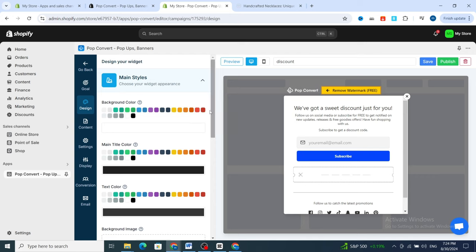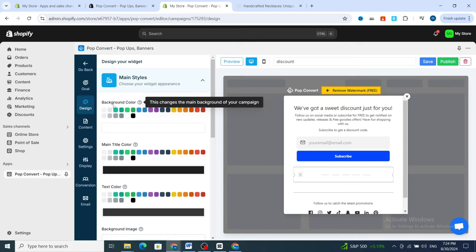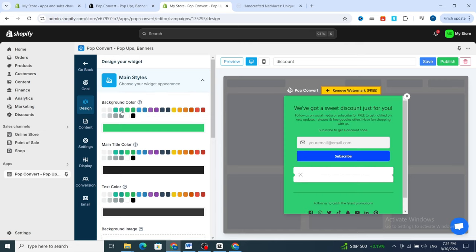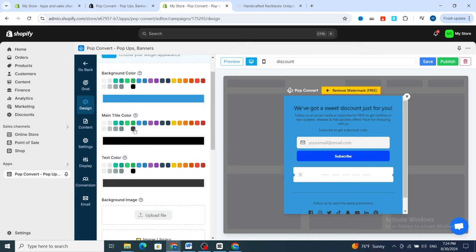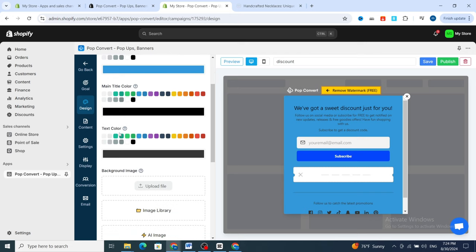First, choose the background color — I prefer this one. For the main title color, you can choose black or red; I prefer the black one.